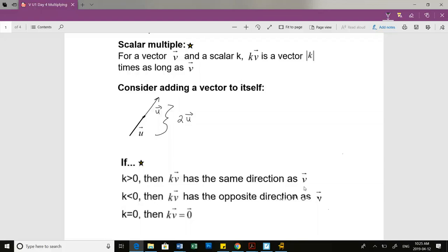So my scalar multiple can be negative. If I do something like negative 3, it is still 3 times the length, but the direction has now been switched.